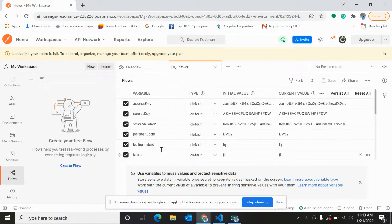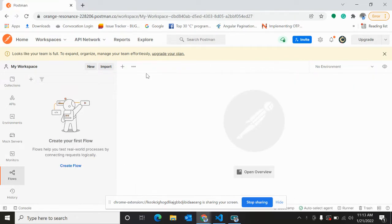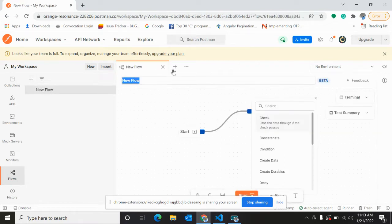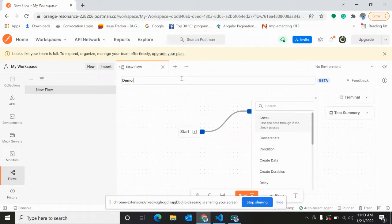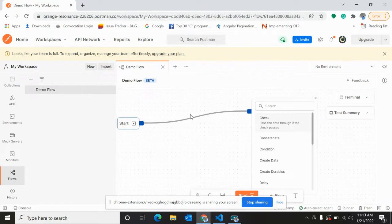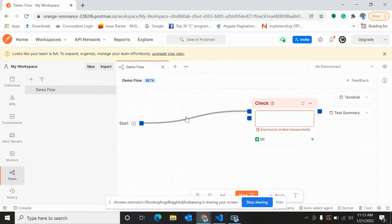This is the flows part, so from here we can create flow. One thing I need to tell you about flows is when you run any request on flows, it will not set the environment variable or run the test script.